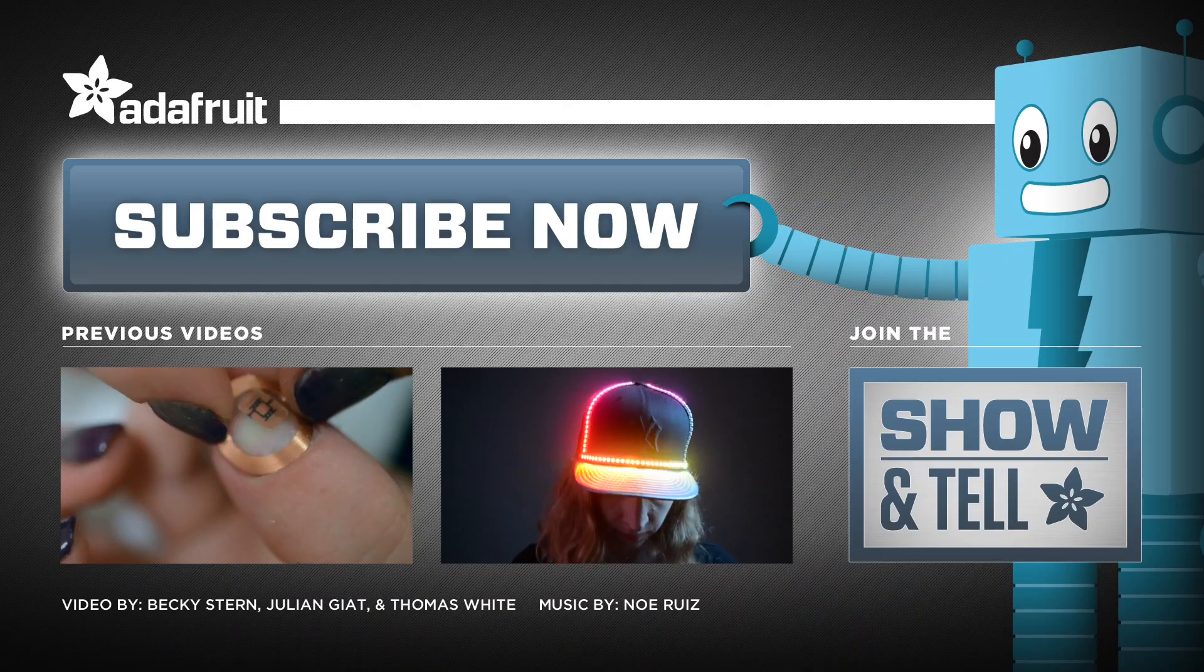So if you want to make your own MIDI drum glove, head over to the tutorial on the Adafruit learning system, and subscribe for more wearable electronics from Adafruit.